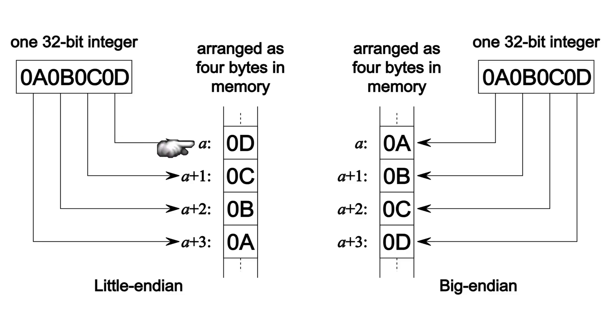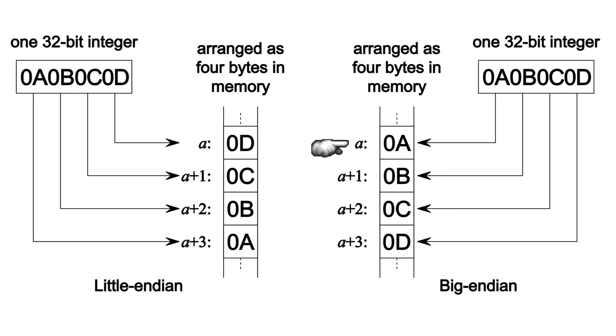But network communications, they use big endian to transmit the most significant bits first, which is the opposite direction. Why is that? Why is there two different ways of storing and reading byte ordering? Well, I don't really know.